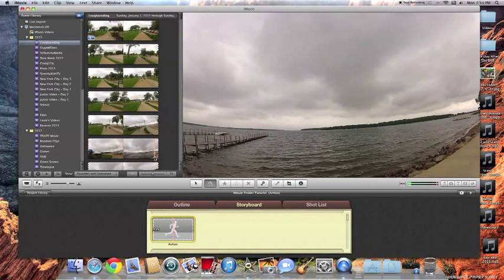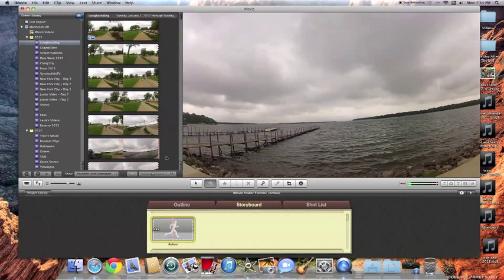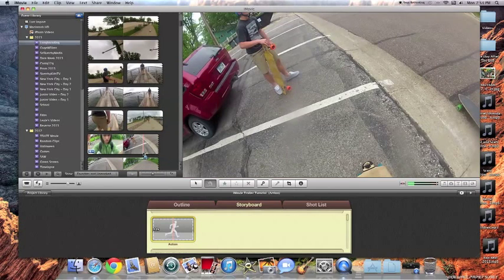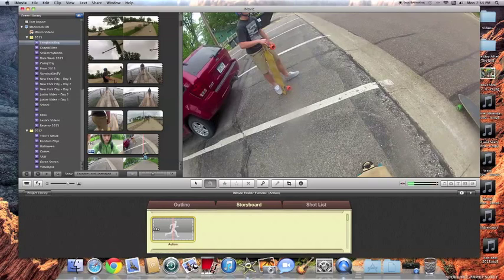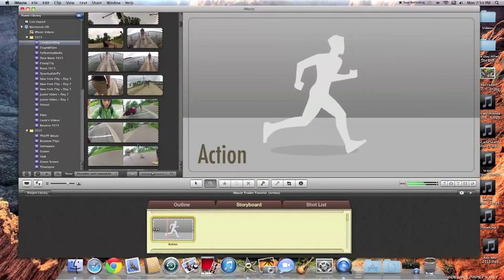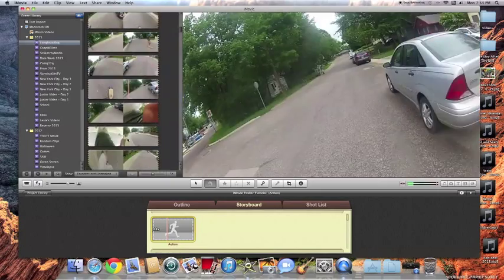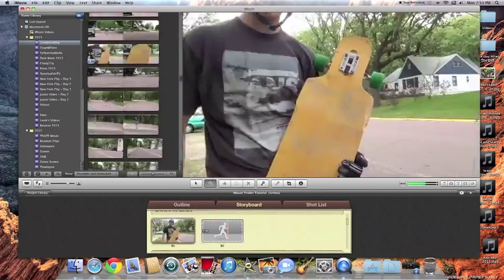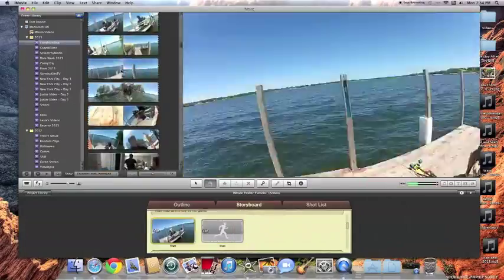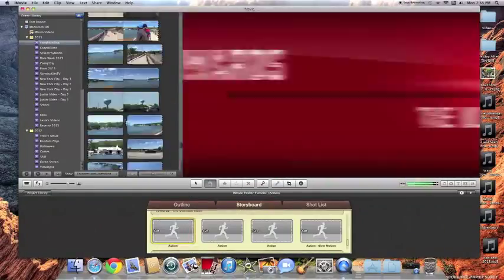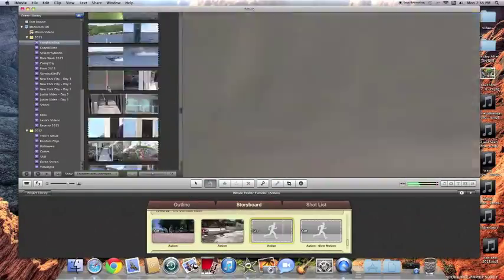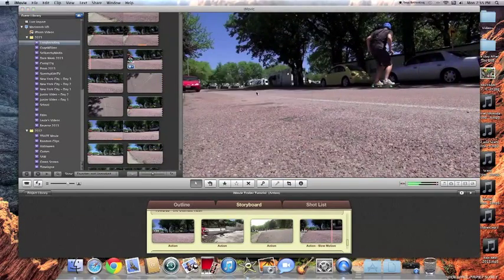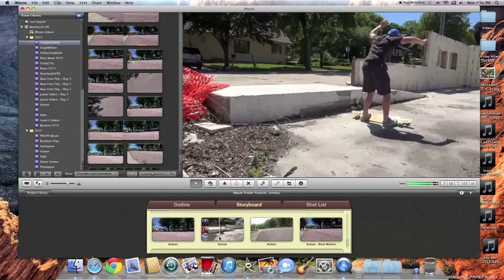Now you don't necessarily have to follow this, but to get the best looking trailer, usually following this will work out to your benefit. So I'm going to go ahead and just kind of hurry this part up here. I'm just going to kind of throw in the footage that kind of fits this. Now it may not be the best footage, but I'm just going to kind hurry through this part. Okay. So now we have gotten all of our footage in there.